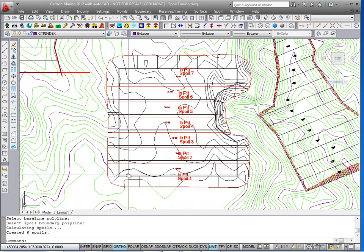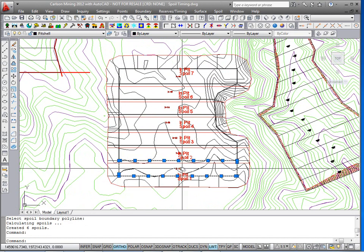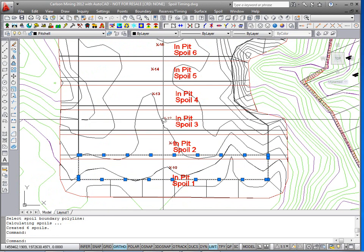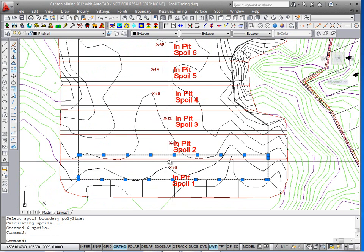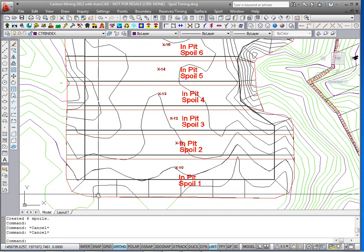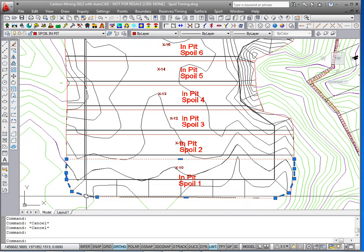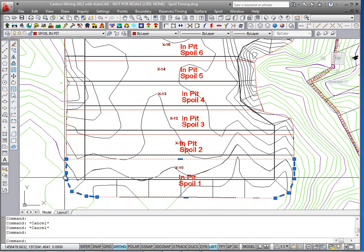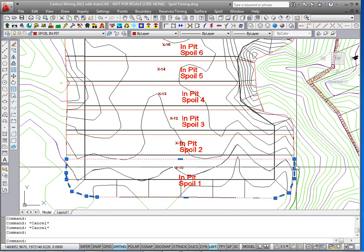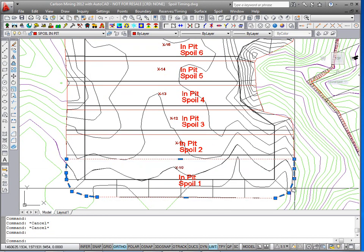I have a 3D pit shell with pits named X10, X11, X12. And then we're going to fill that in, so I generated my spoil polylines to the final pit dimensions.